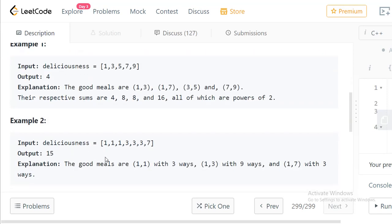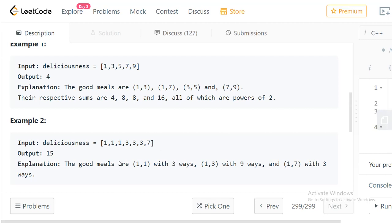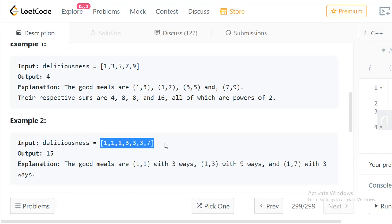For the second example, we have duplicate values: three 1s, three 3s, and one 7. There are a total of 15 pairs of good meals that can be made from these values.